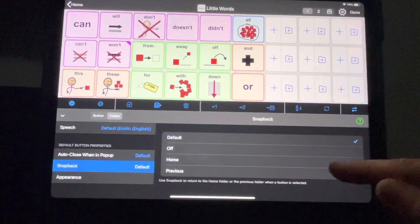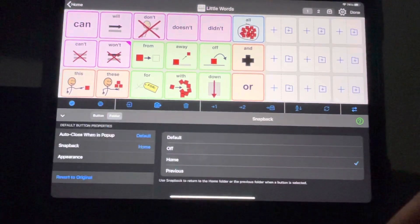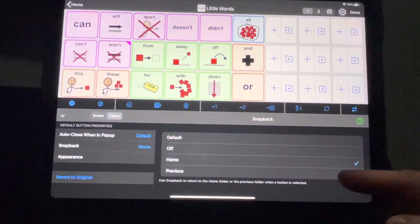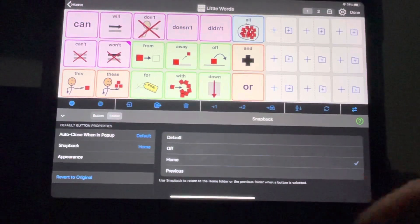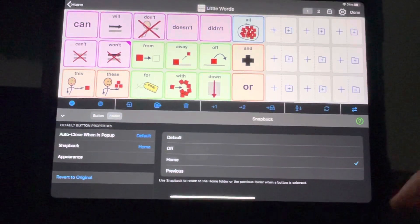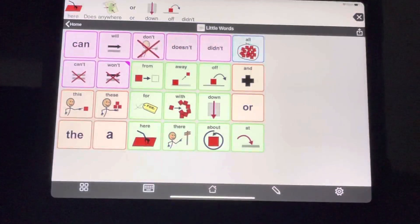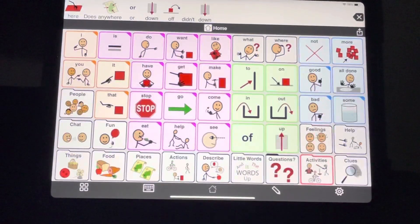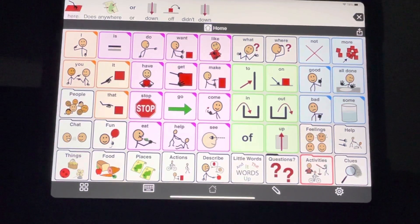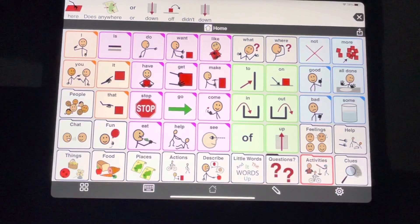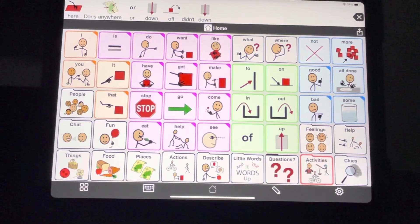I can choose to snap back to home or snap back to the previous screen. I'm going to choose home, which happens to be the previous screen, but they do work differently. Now every time I use a button in here, it's going to go back to the home screen after I'm done. So it acts similar to a pop-up, but it opens up in full folder mode — and some people prefer that.